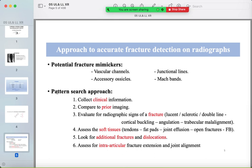Your approach to searching for fractures: first, review the clinical information for the patient, then compare with any prior imaging. Evaluate radiographic signs of fractures — lucent or sclerotic lines, double lines, or in pediatrics, cortical buckling or angulation. Assess soft tissues especially for joint effusions. Complete your search for additional fractures or dislocations, and assess for intra-articular extension to guide appropriate management.